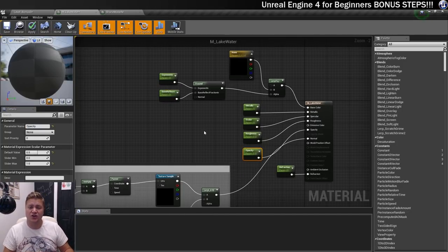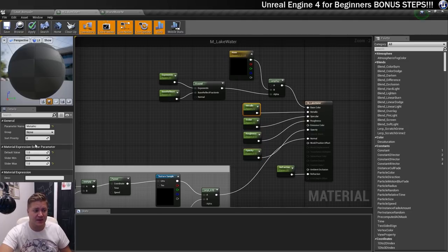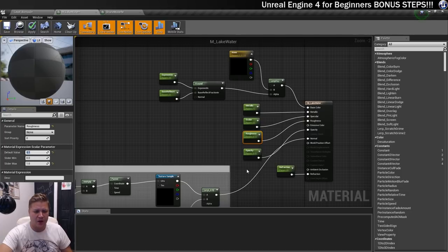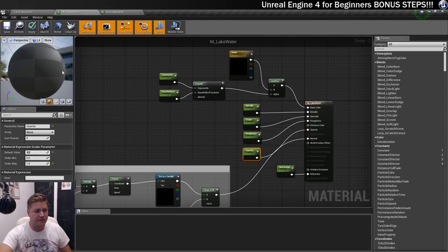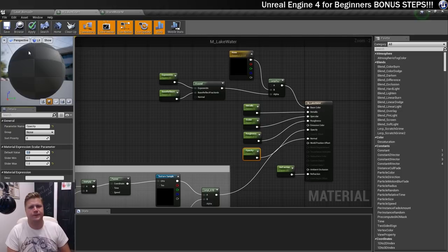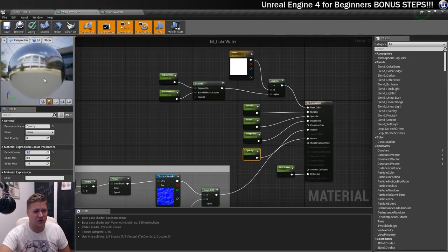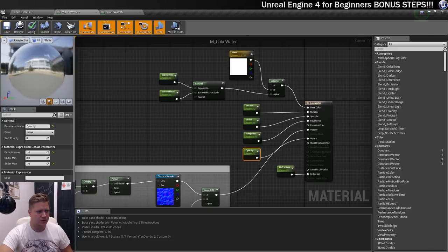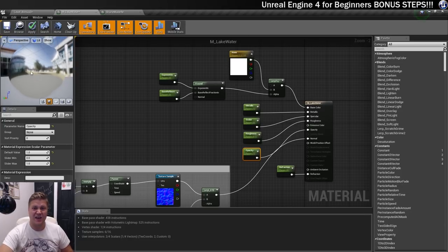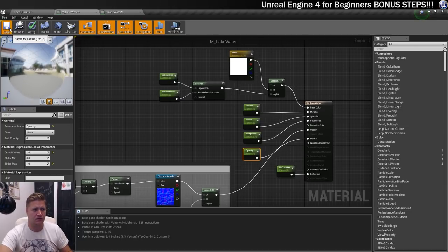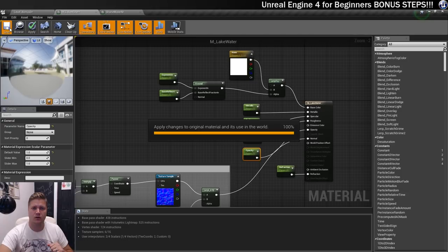Now I'll just quickly tweak a couple of these parameters to something I'm happier with. I want the metallic to be set to 1, the roughness I'll bring down slightly to 0.1, and the opacity I'll take all the way up to 1. Then we'll wait for this to compile, and that should give us a pretty nice watery look. And you can see that actually looks pretty nice — the stuff being reflected behind it looks kind of watery. Let's save this, and then we'll put it onto the mesh after we've created our material instance.